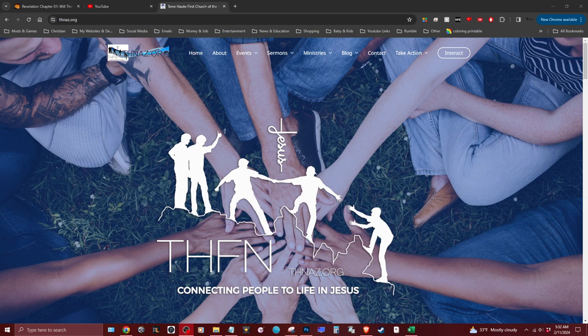Good morning church leadership. Today I'm going to talk about how you can update information on the website. This will just be the simplest guide on how to update simple information like text and images. This is just a basic one-on-one on how to update the features.